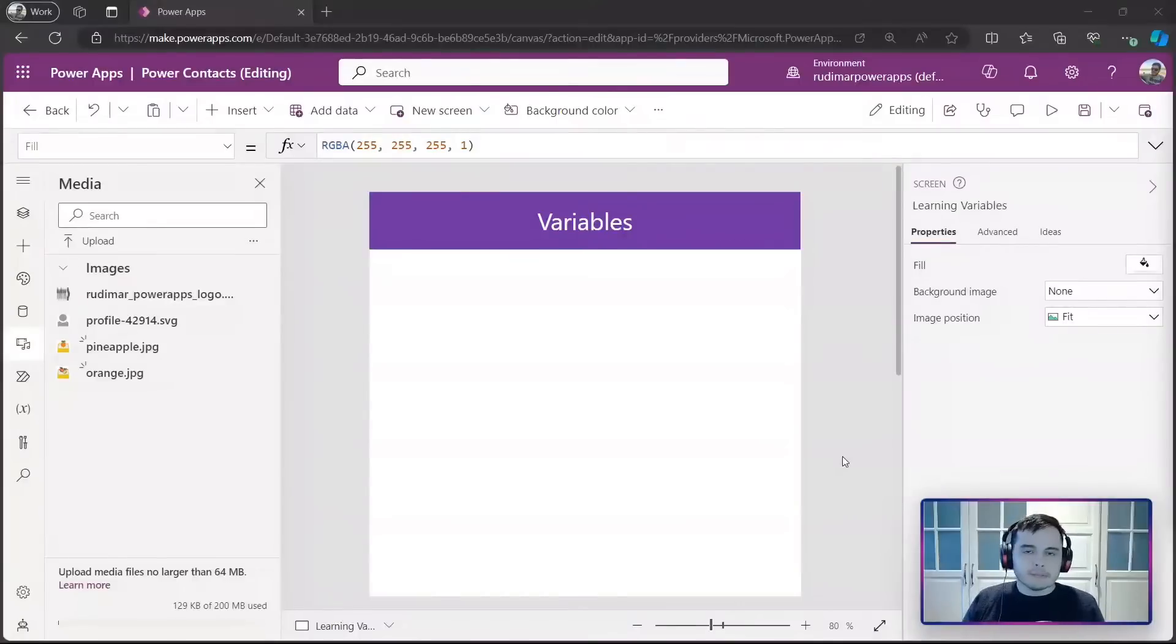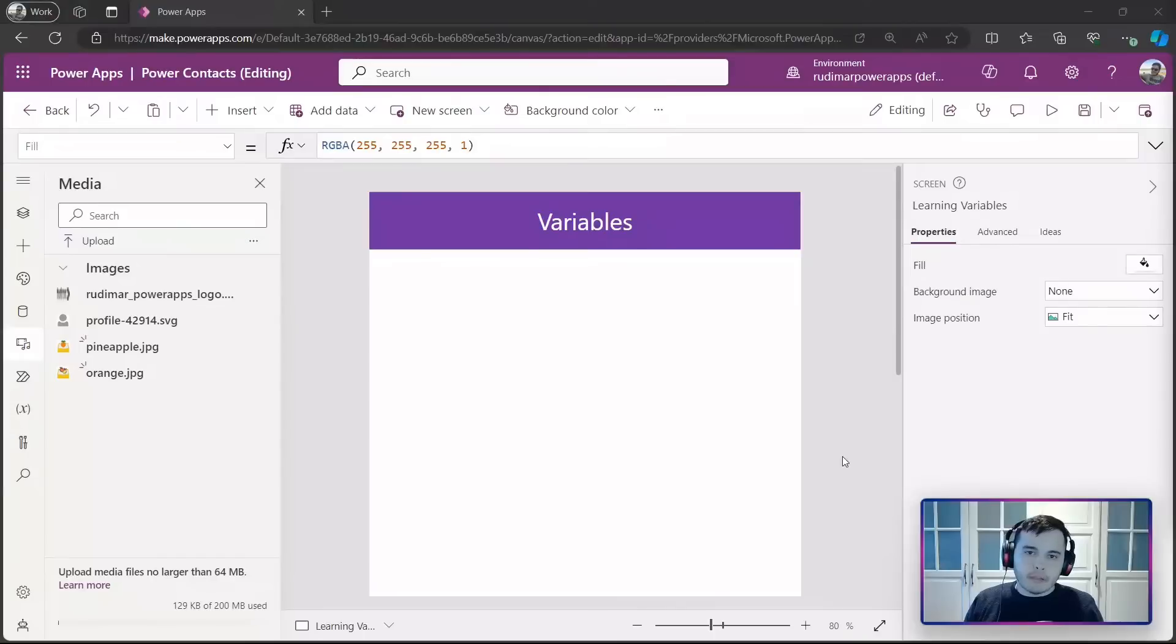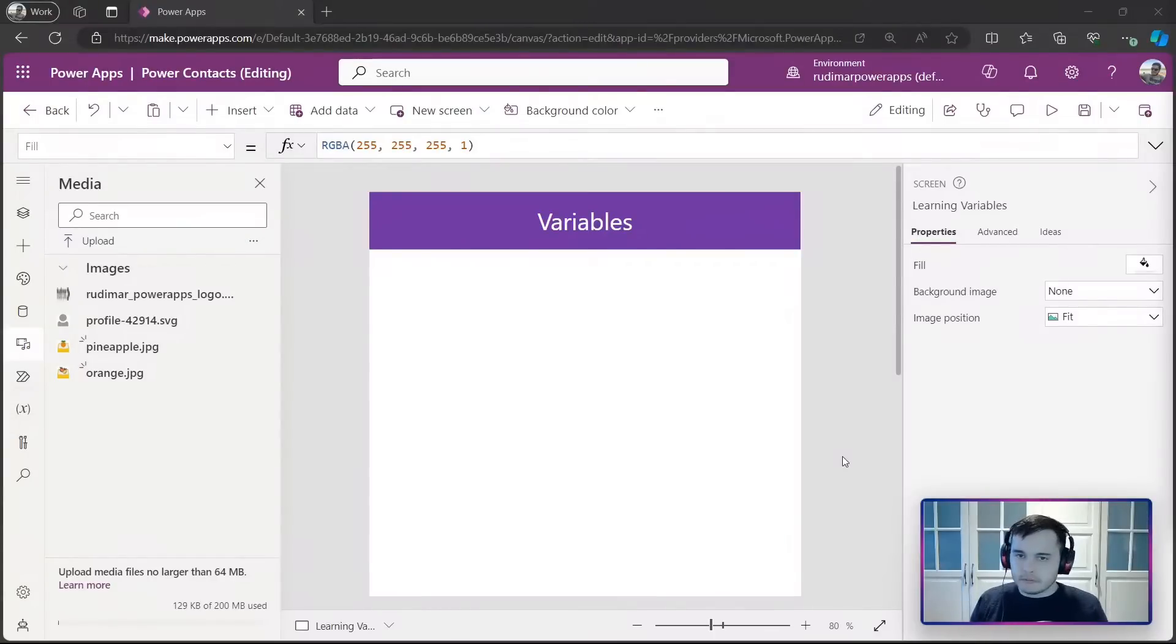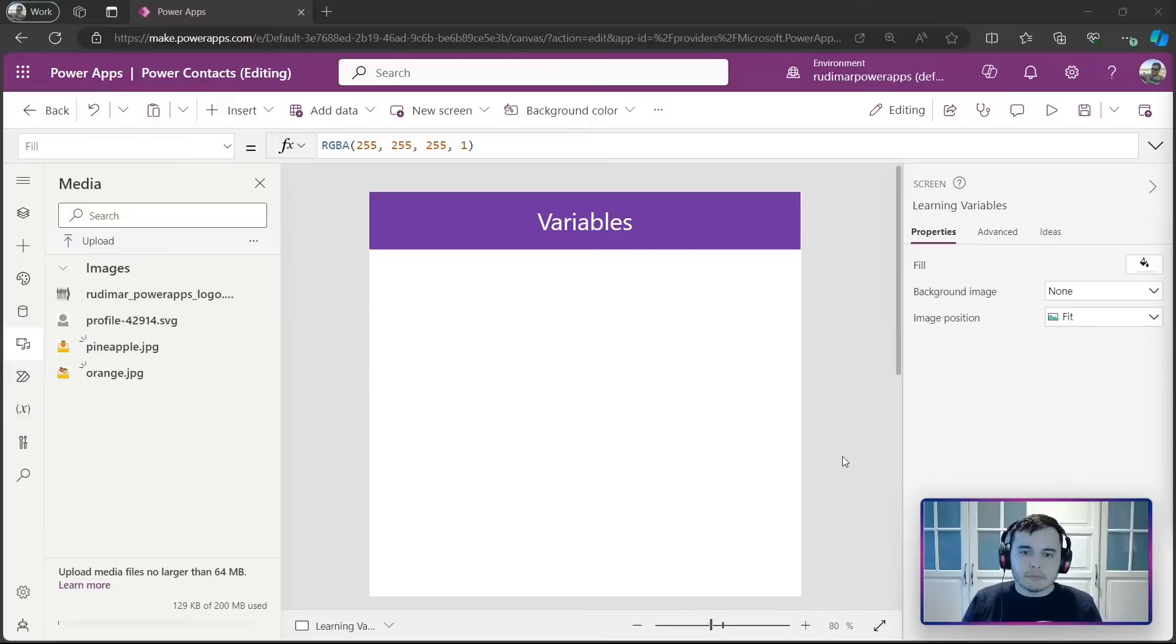Now let's learn about a very important concept in PowerApps and also in other programming languages and softwares. It's the concept of variables.